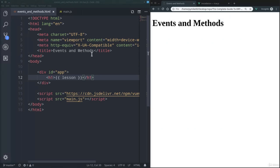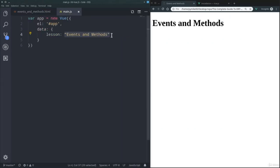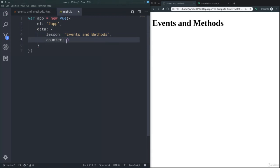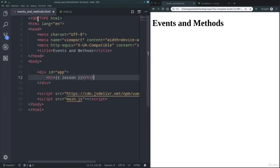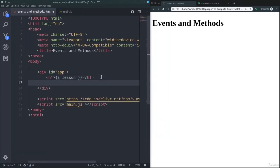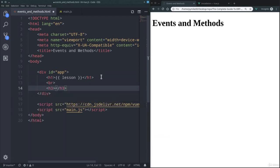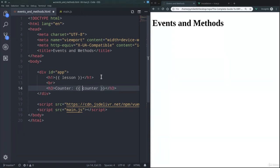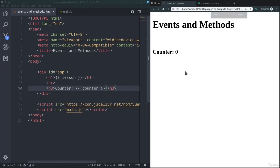Let's start talking about the new concepts for this lesson by defining, first of all, a counter variable, which we can initialize with zero, and of course we can now show the value maybe inside an h3 tag, something like counter, like so, and if we refresh the page of course we get our counter.